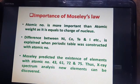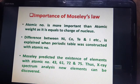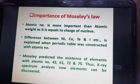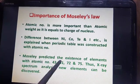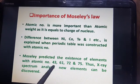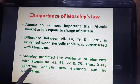The importance of this law: first, atomic number is more important than atomic weight as it equals the charge of the nucleus. Second, differences between elements such as nickel, cobalt, tellurium, and iodine are explained when the periodic table is constructed with atomic numbers. Third, Mausley predicted the existence of elements with atomic numbers 43, 61, 72, and 75, showing that X-ray spectrum analysis can be used to discover new elements.